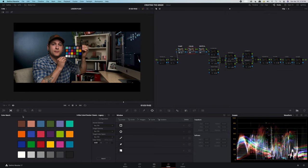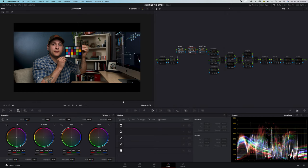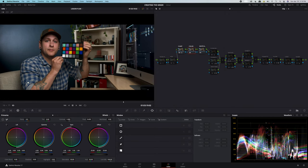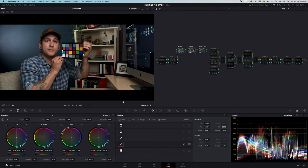We'll change our selector to off and come over to our primaries. To me, it's just a little bit easier to work in. Next up, grab a power window. Come over to your pen tool and draw around the primary color squares, which is cyan, magenta, yellow, red, green, and blue.